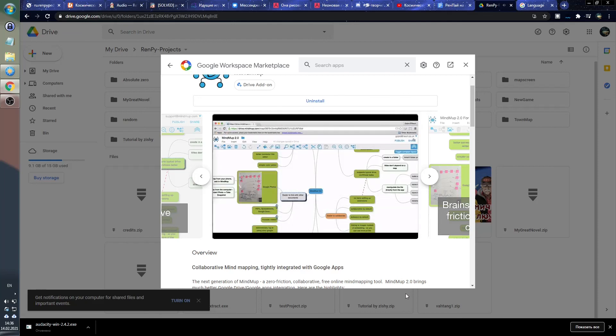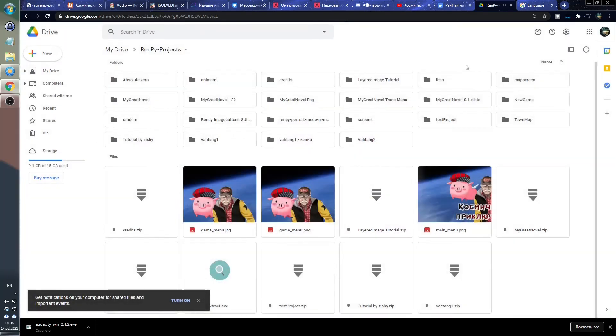Now we are ready to start working on our first visual novel, so stay tuned in the next video.